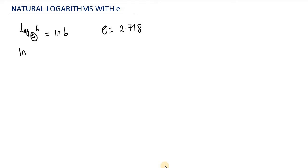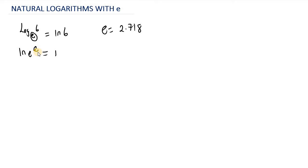Let's take a look at an example. Let's say we want to evaluate ln, or the natural log, of E raised to the power of E. This is going to be equal to 1. Because we have the base as E and we also have E as the power, these are going to cancel out. So we are left with 1.